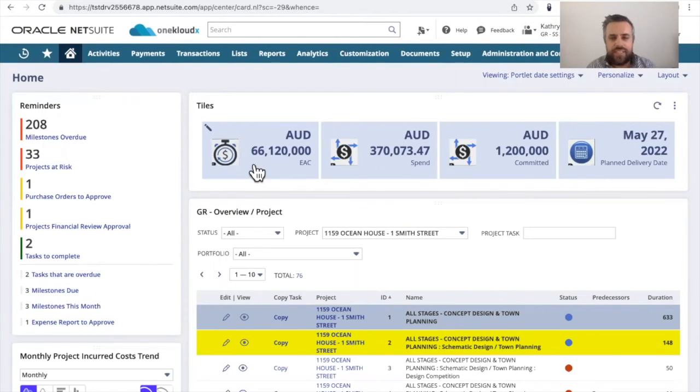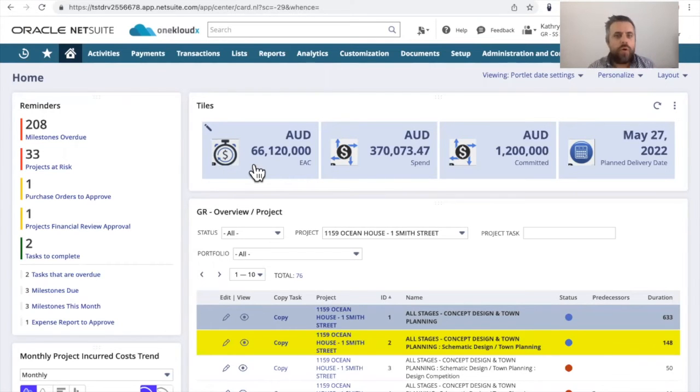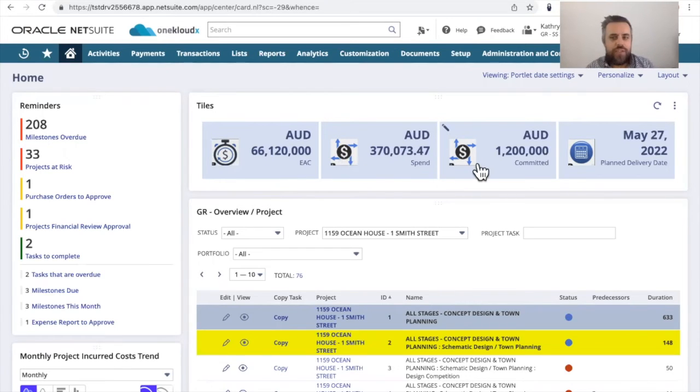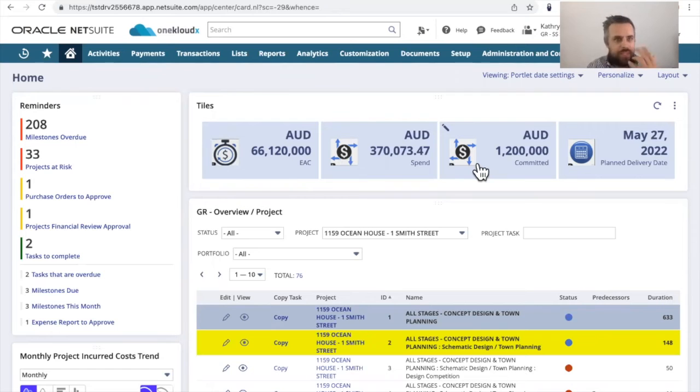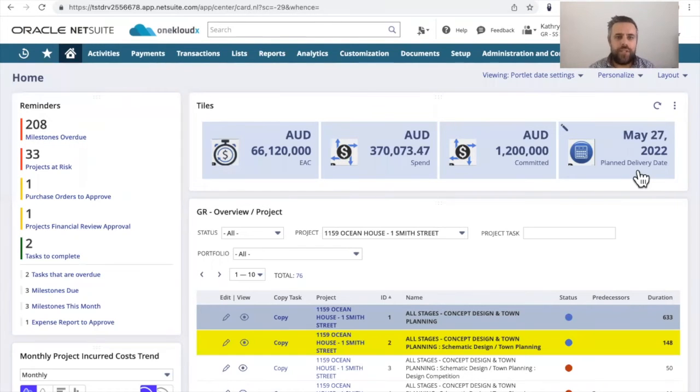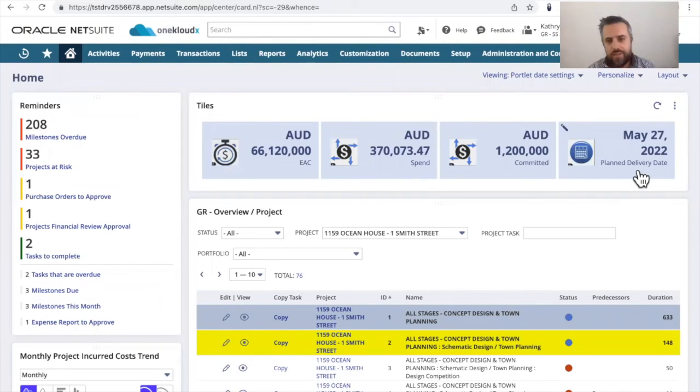This is an actual view for every single project, what we're estimating the actual cost to complete versus the current spend today versus all the actual purchase orders that have been in the system and applied, compared to what the actual plan delivery date is for those projects that you're consolidating and viewing at a portfolio level.